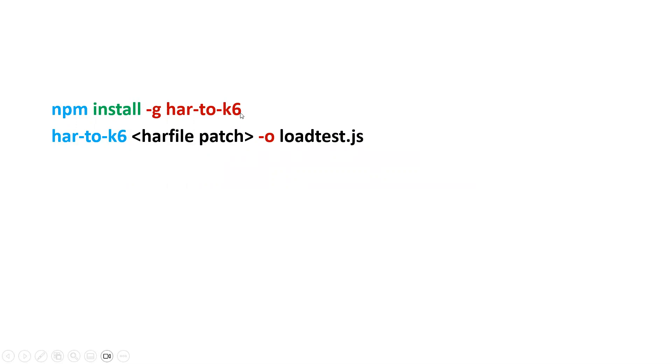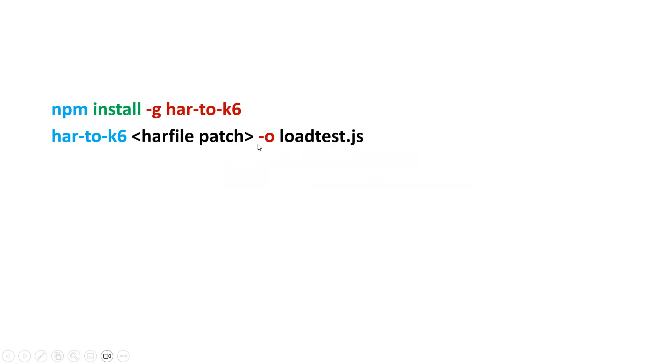Then you type and install this, and you will get the har-to-k6 package in your system. By using har-to-k6, you can simply use the second command. Here you need to mention the HAR file path, and then -o, and loadtest.js.